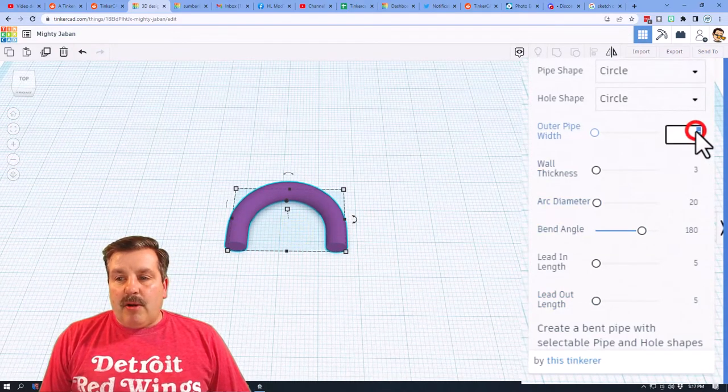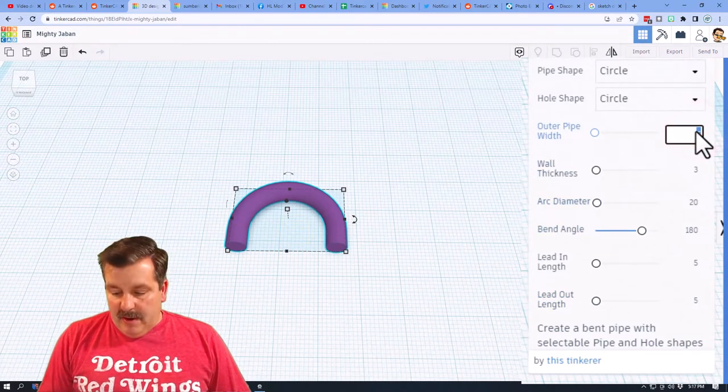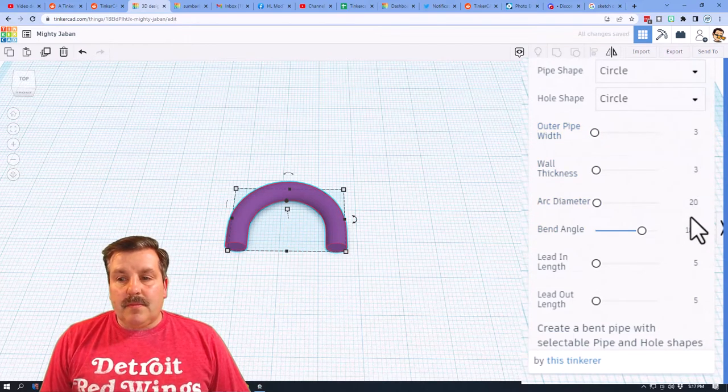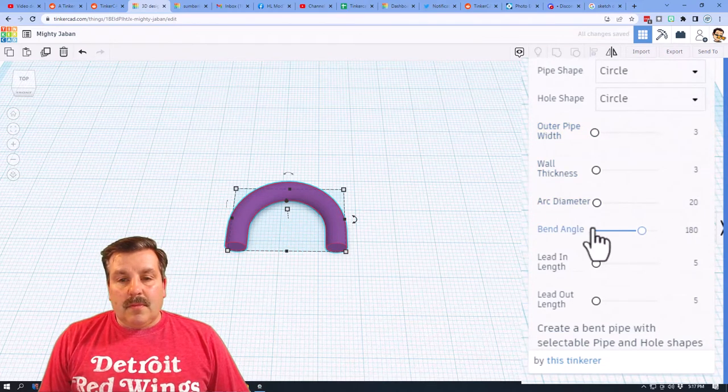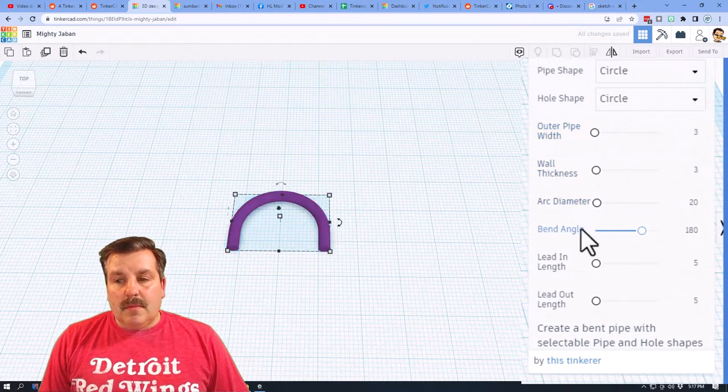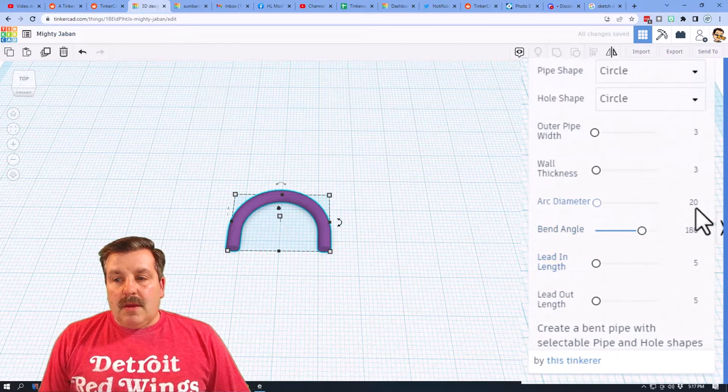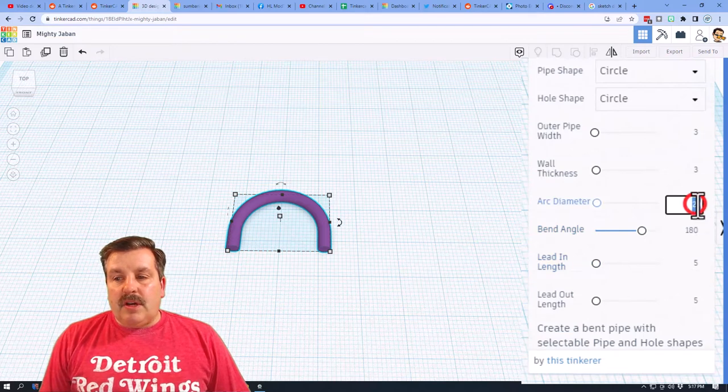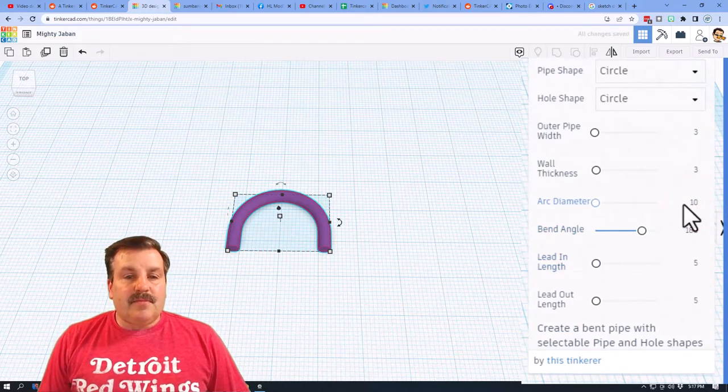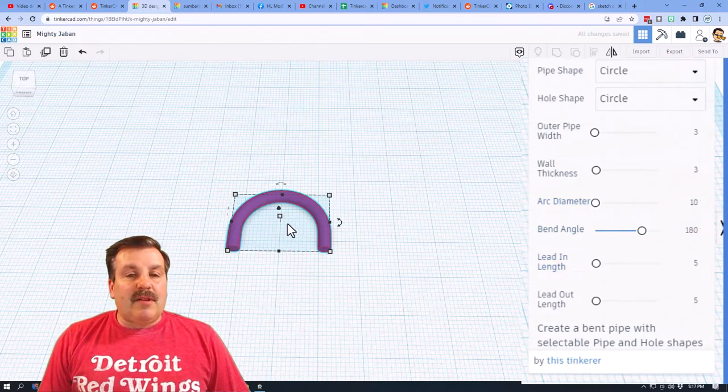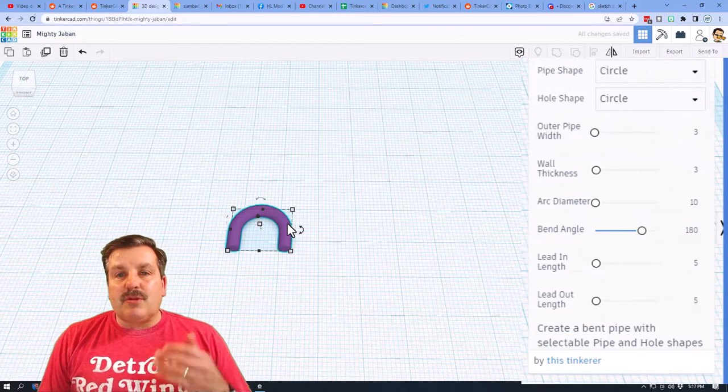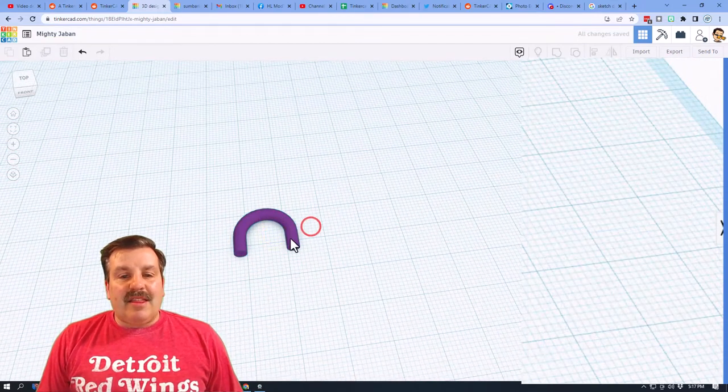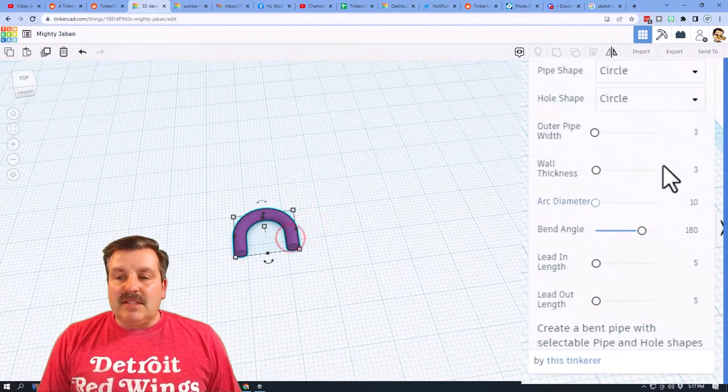Let's go outer pipe of 3, and then we're going to do that diameter down to 10. So now this is getting closer to 1 centimeter. I think that is pretty slick.